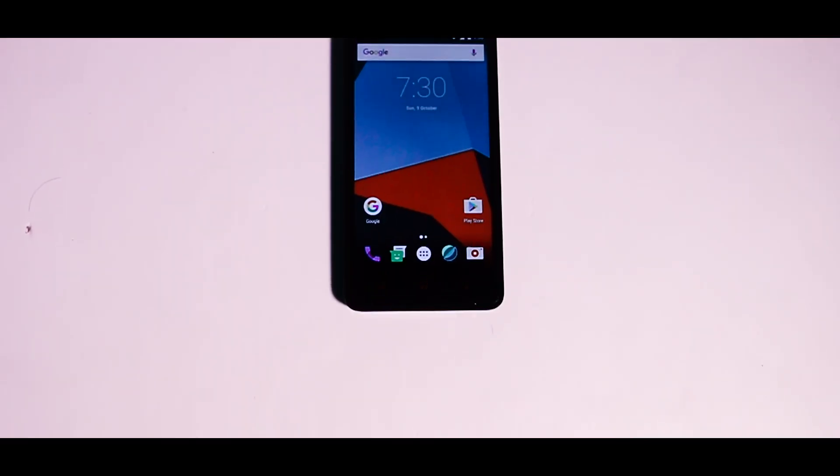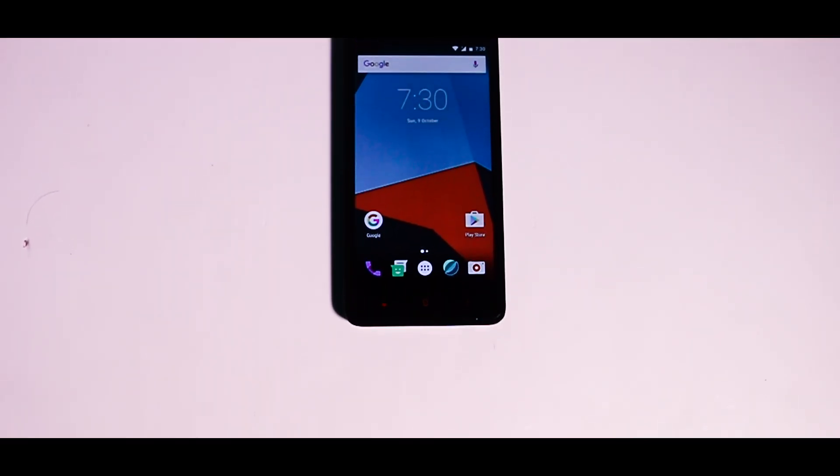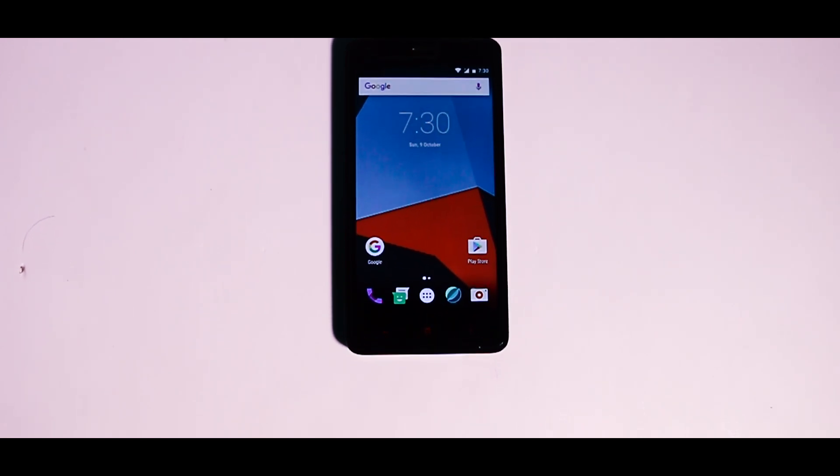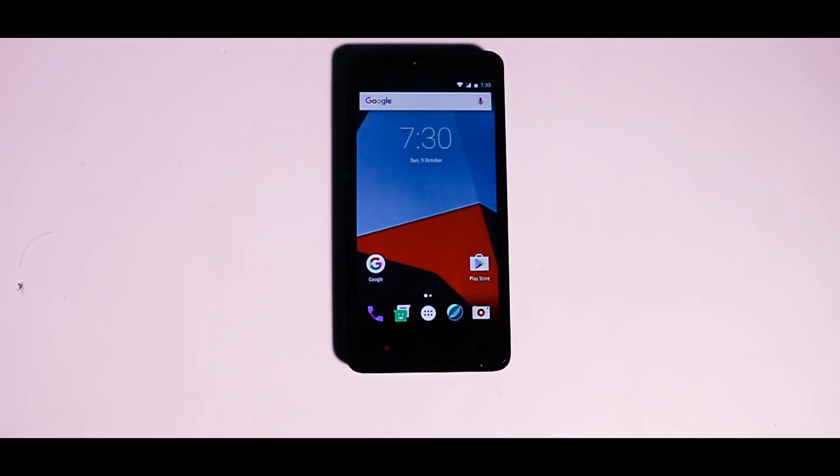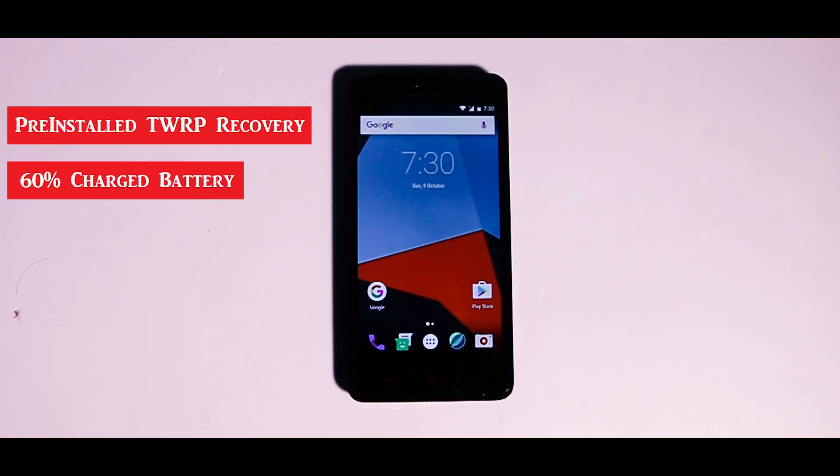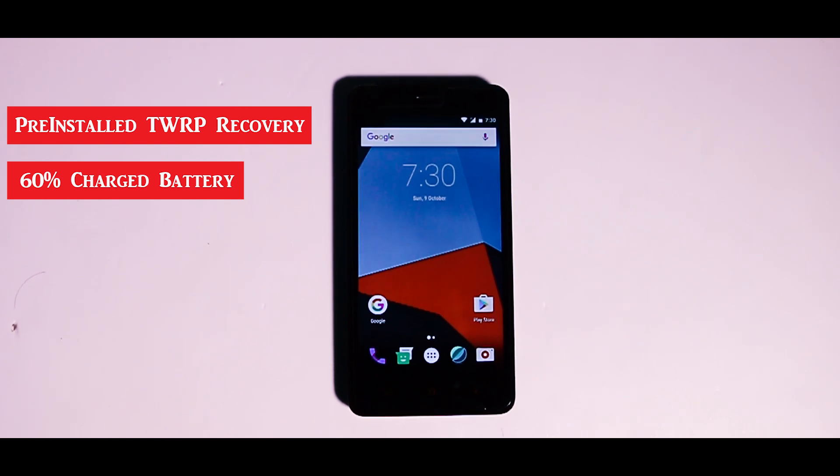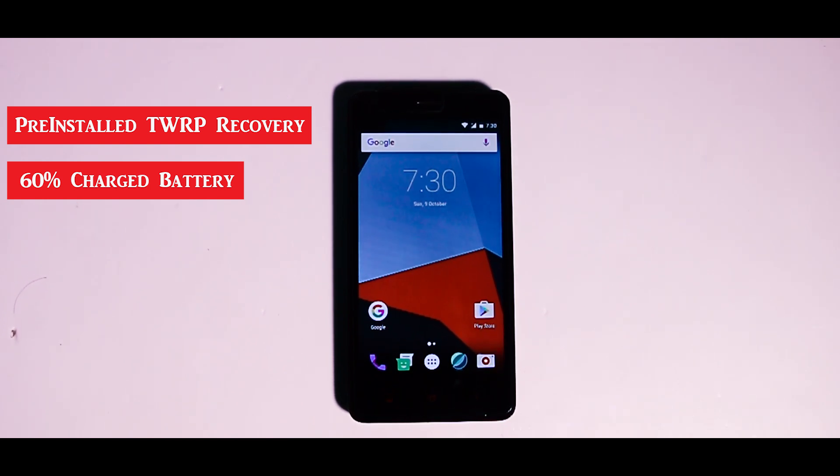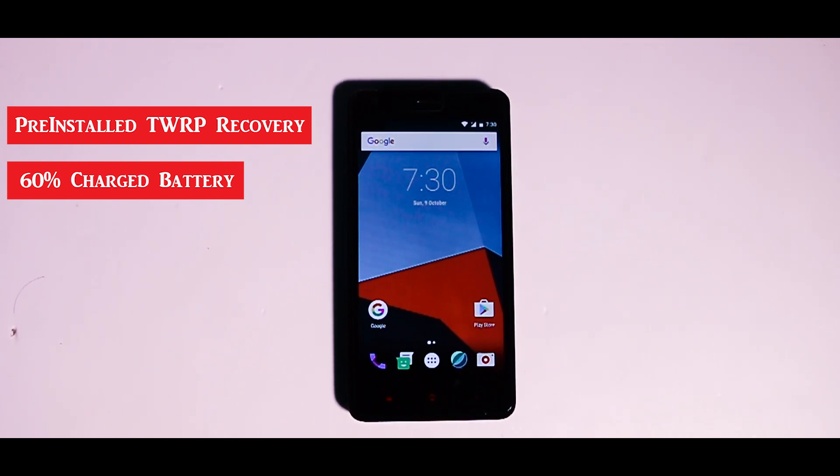So now let me show you how to install this ROM. The prerequisites are: first, you should have TWRP recovery pre-installed. Second, your battery should be minimum 60% charged.